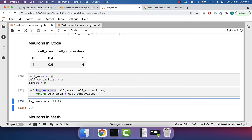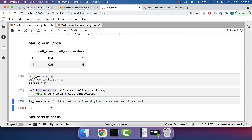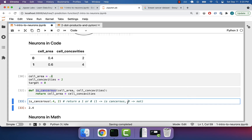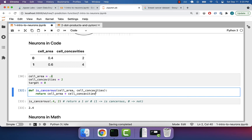This ideally is going to return a one or a zero, where a one means is cancerous and a zero means not. For now, if it outputs a positive number that is cancerous; if it outputs a negative number, then it's not cancerous. One thing you'll notice is that for all practical purposes, it seems like our function will always output a positive number, because cell_area is always going to be at least something — like 0.1 or higher. And cell_concavities at the lowest is going to be zero. So we're always going to output a positive number.